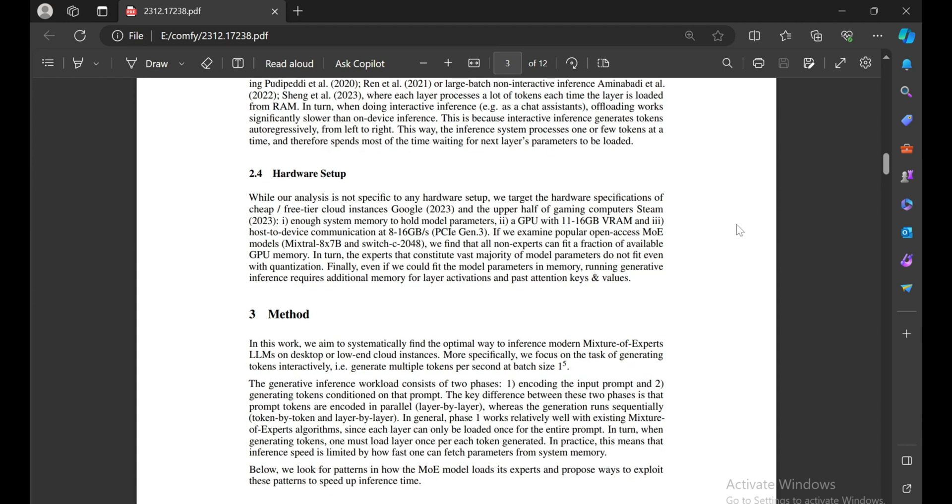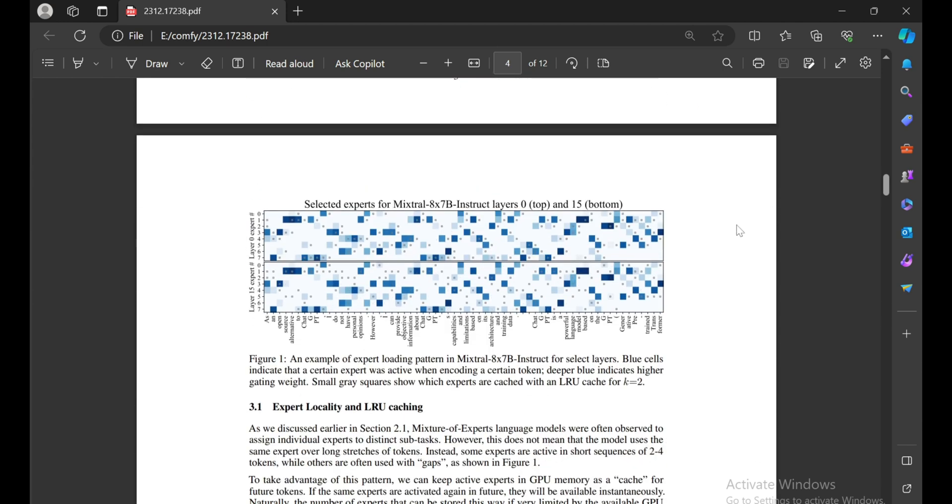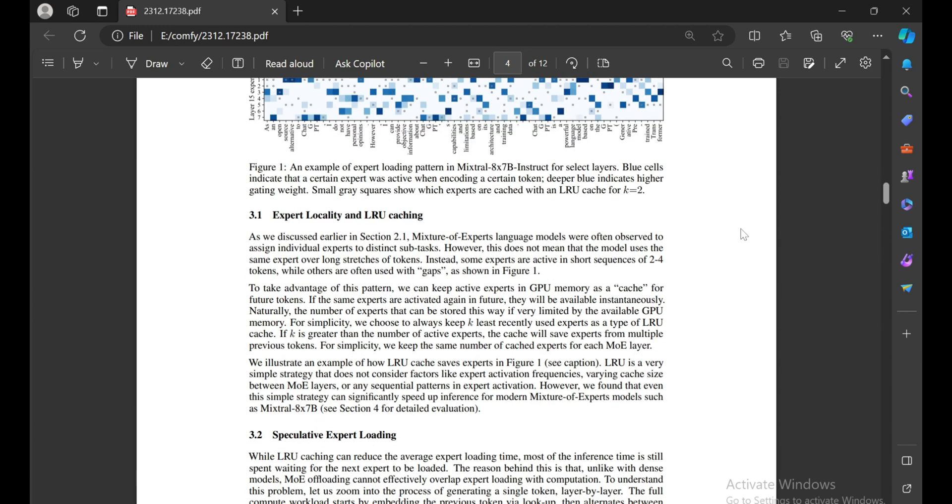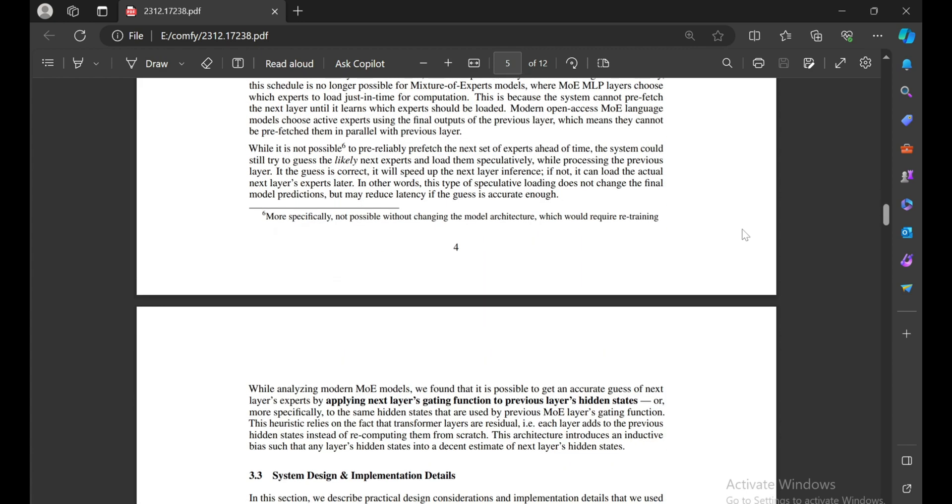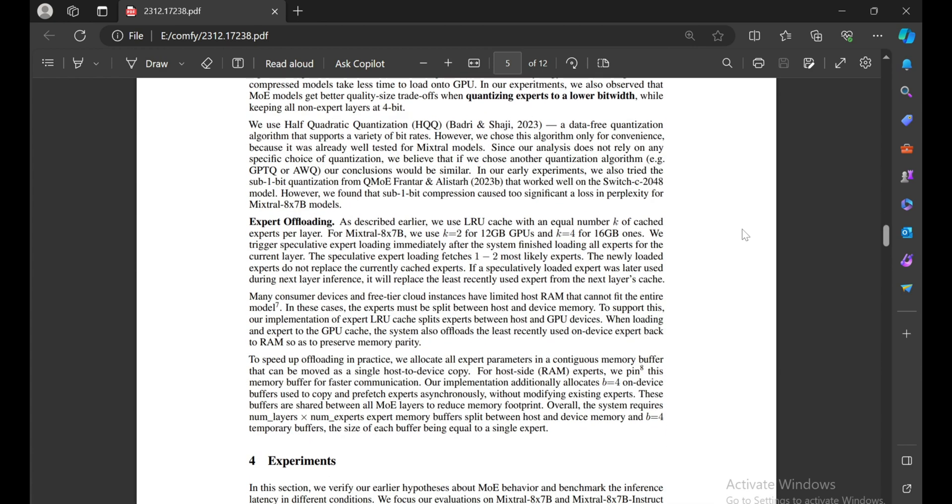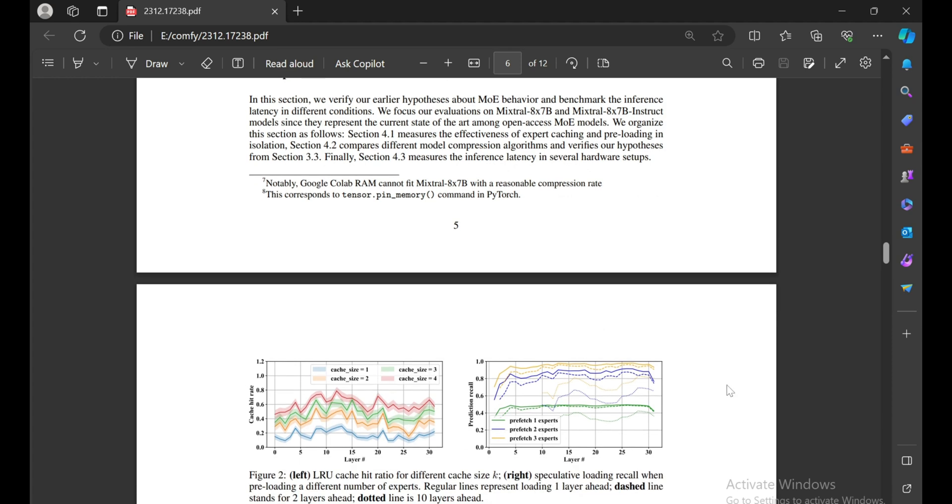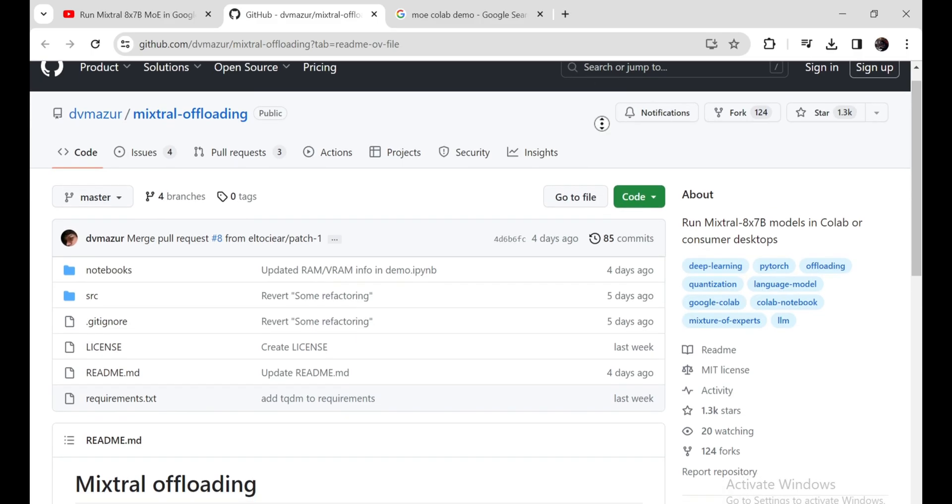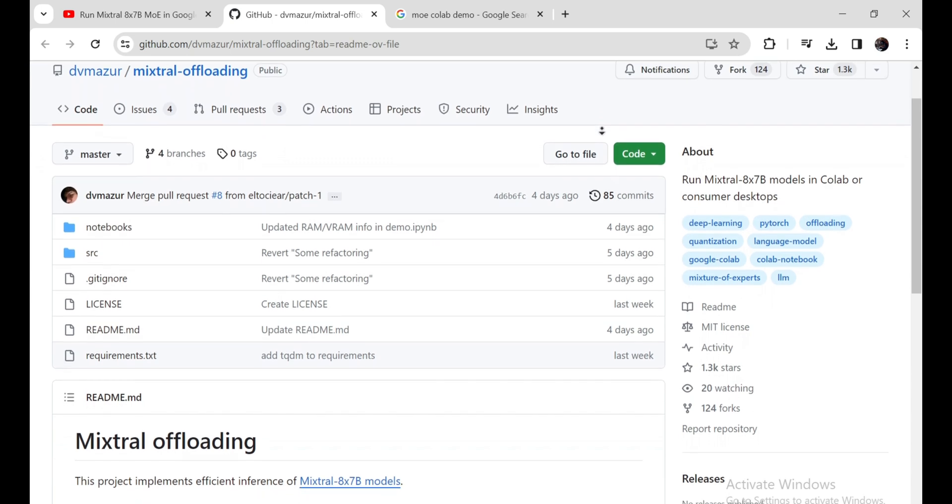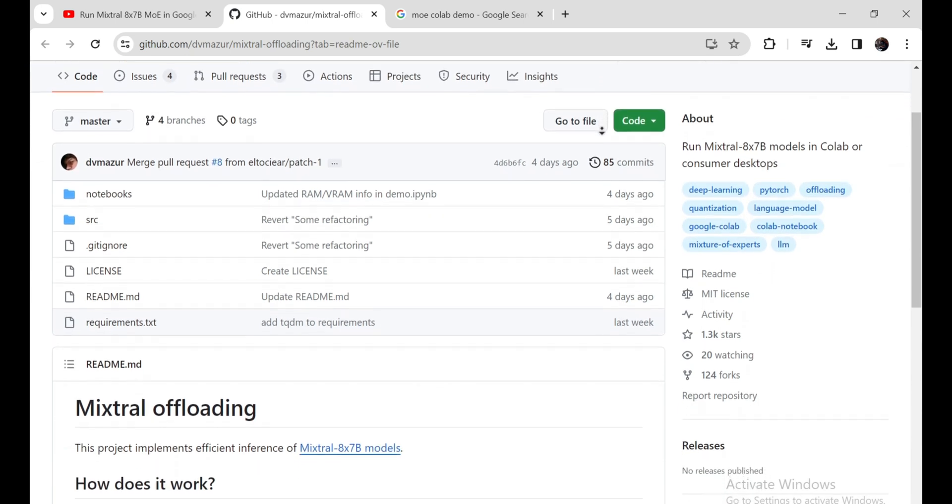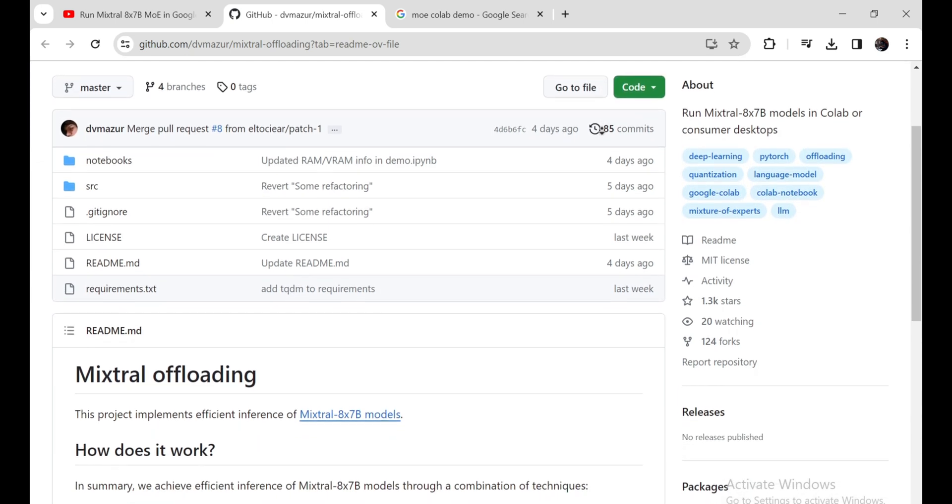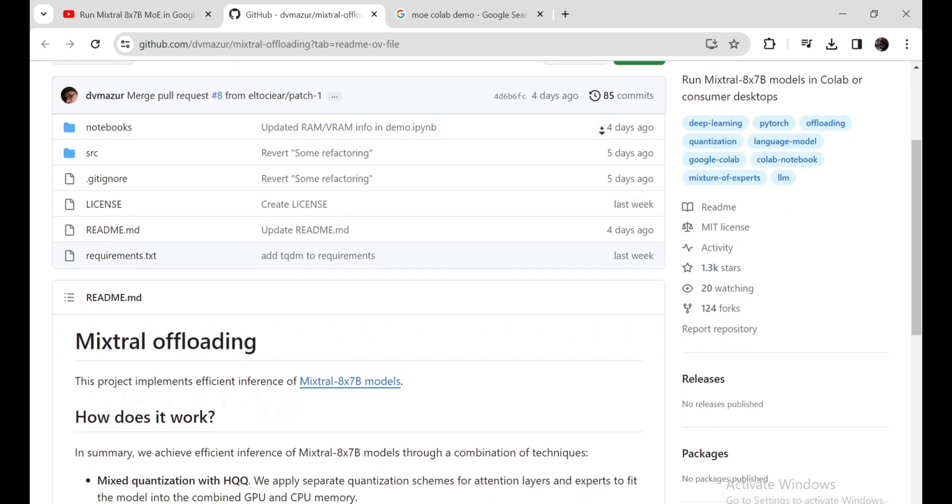It introduces a strategy for offloading model parameters to enable running MoE models on affordable GPUs, focusing on token generation speed for chat assistant models. The approach involves observing expert access patterns and designing an MoE-specific offloading strategy, combining it with mixed precision quantization to achieve interactive token generation on desktop hardware.